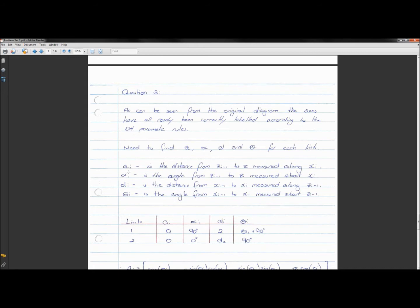You'll find that a_i and α_i don't change unless you physically reconfigure the robot — meaning you'd have to dismantle and reassemble it in a different configuration. So these two will always be constant, and then depending on whether it's a revolute or prismatic joint, d_i and θ_i will either be a constant or a variable.